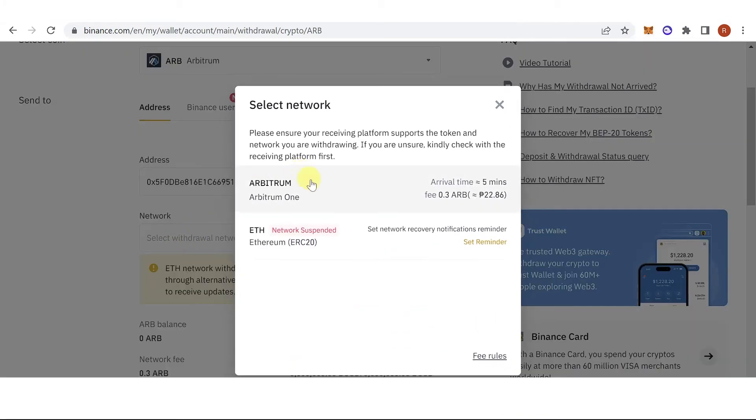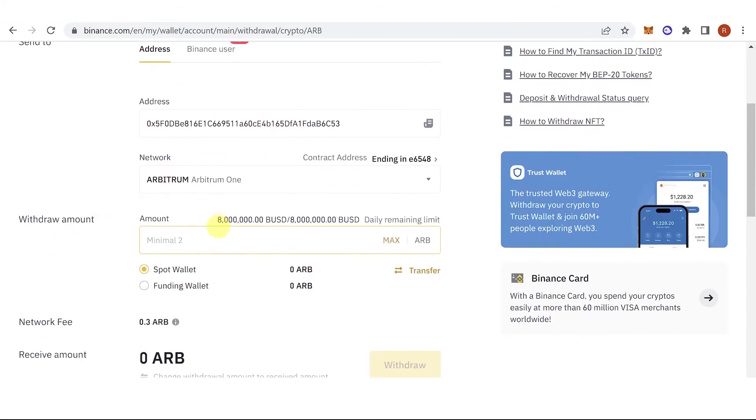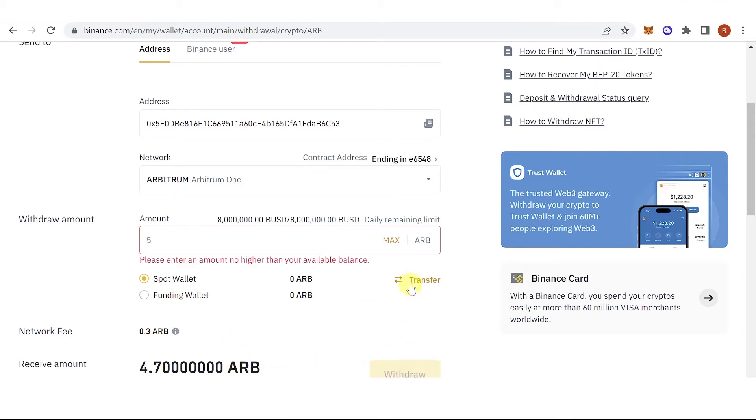Select Arbitrum One as your network, then type down the amount of Arbitrum you want to withdraw. Make sure it is two Arbitrum and above. For example, five Arbitrum, and then you will receive this amount of Arbitrum. Click withdraw.